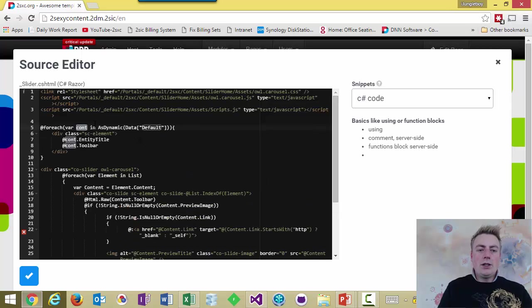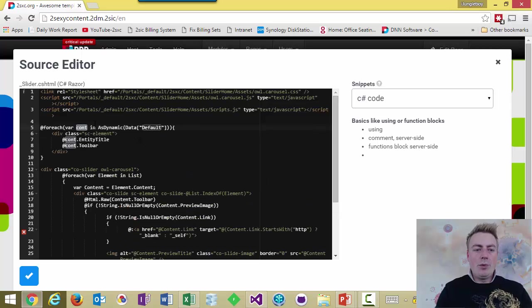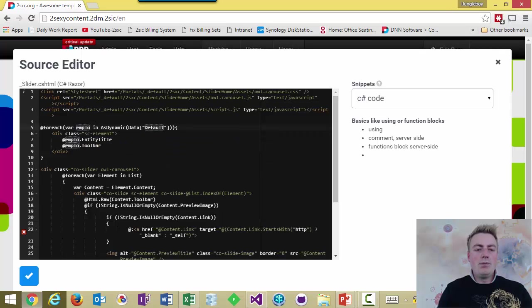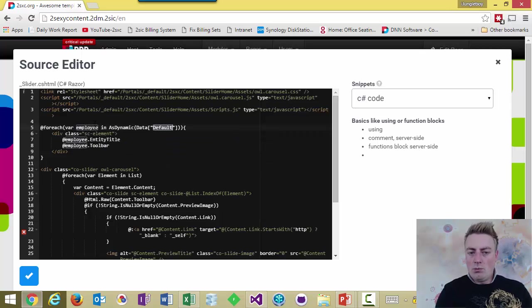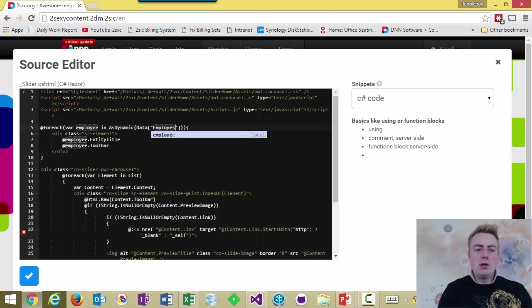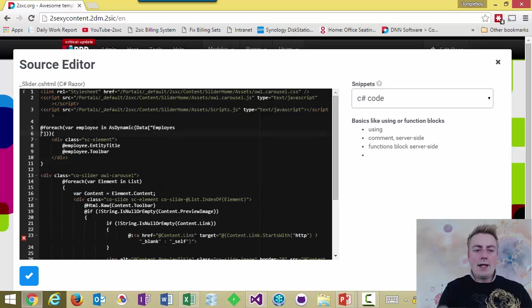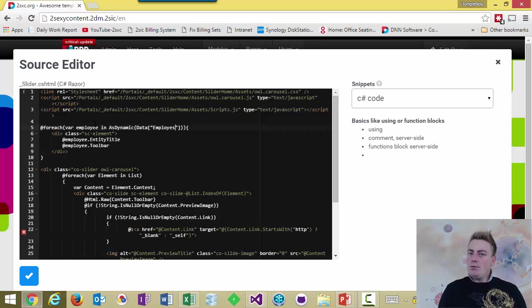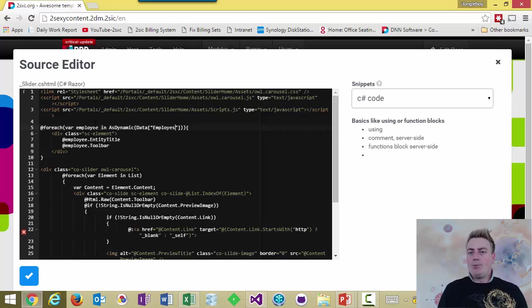And it'll create a draft of a for each loop for me. And I can say, okay, for each employee. And this is the dynamic. It comes from the list of employees. And that's it. And now, this kind of a snippet is really practical.